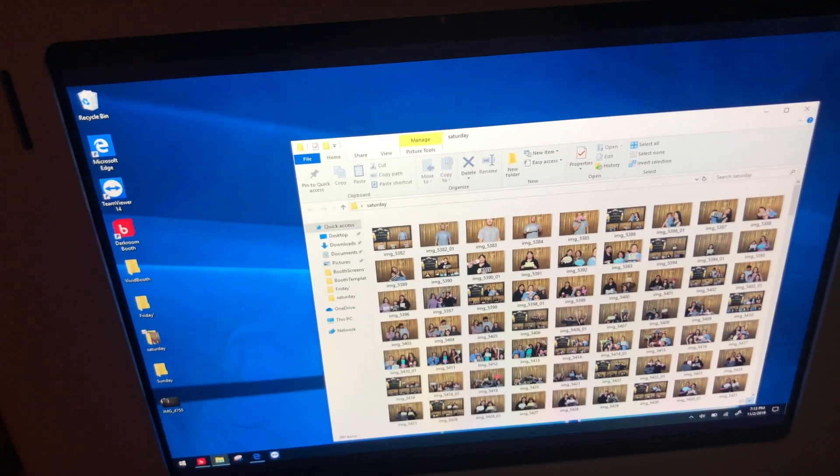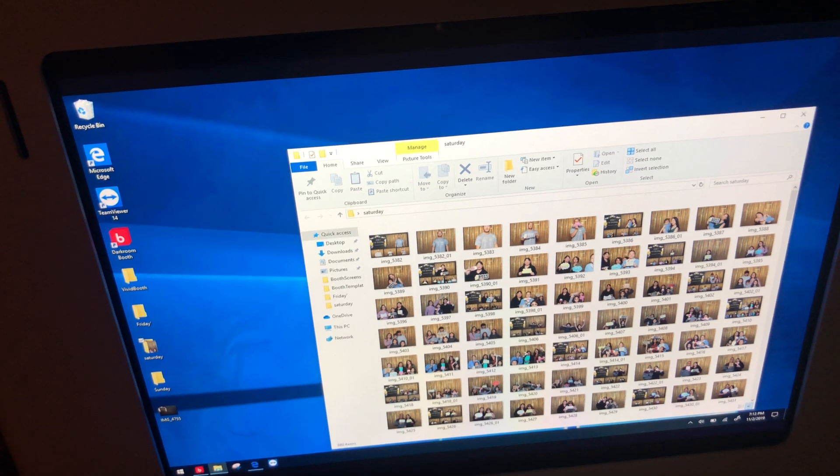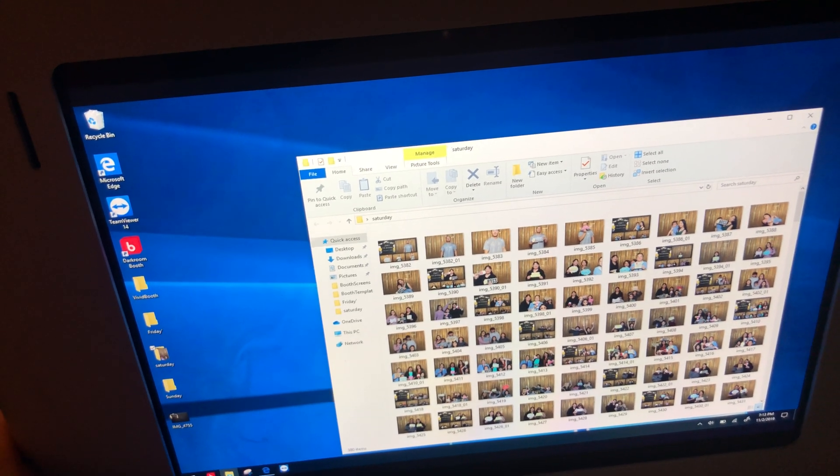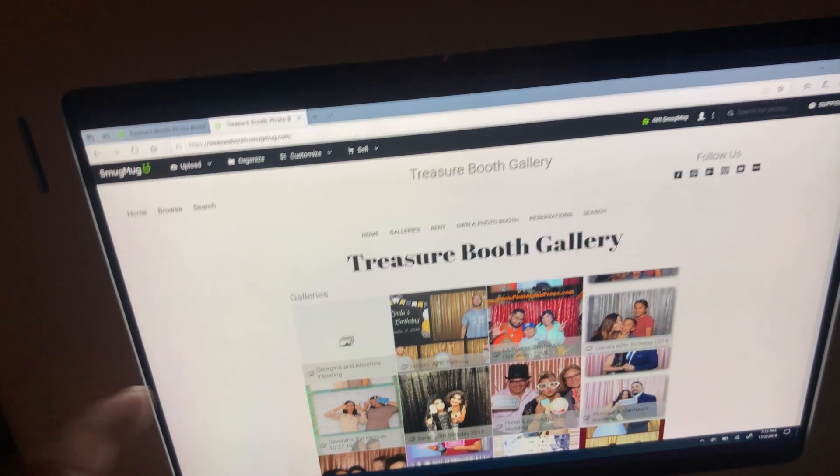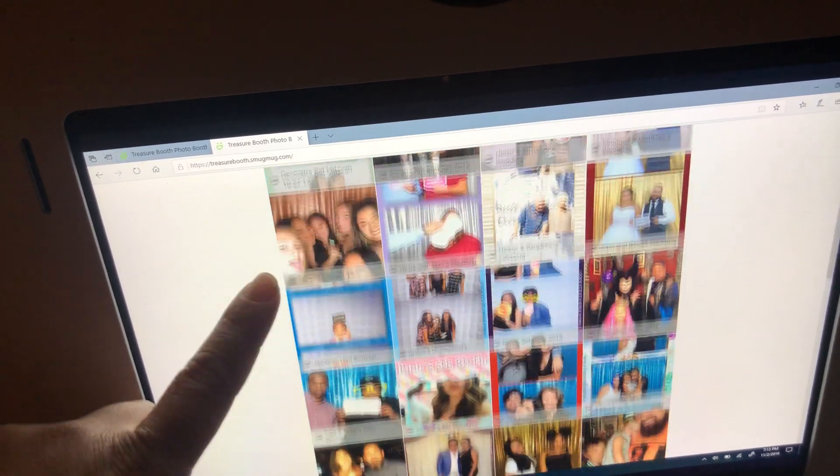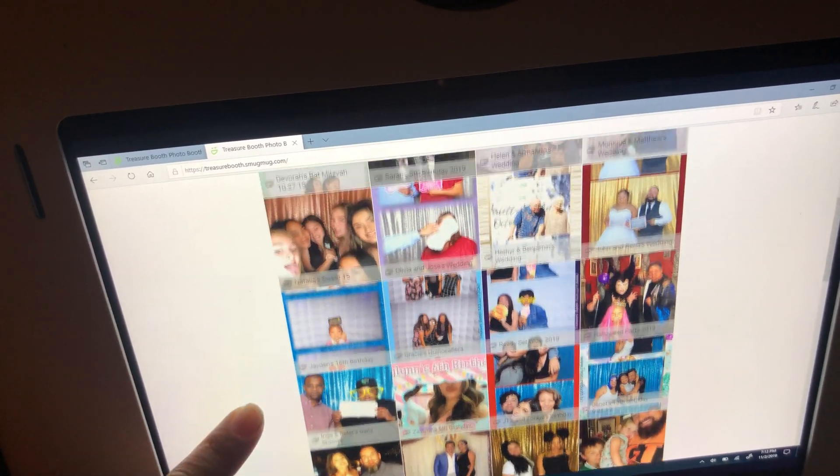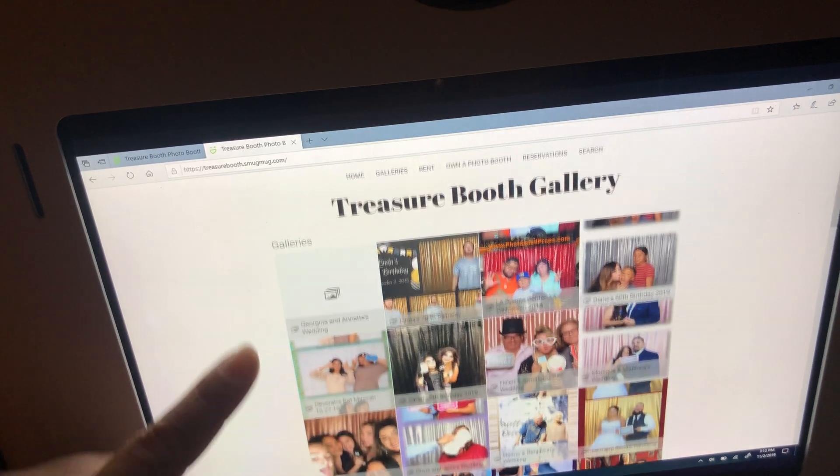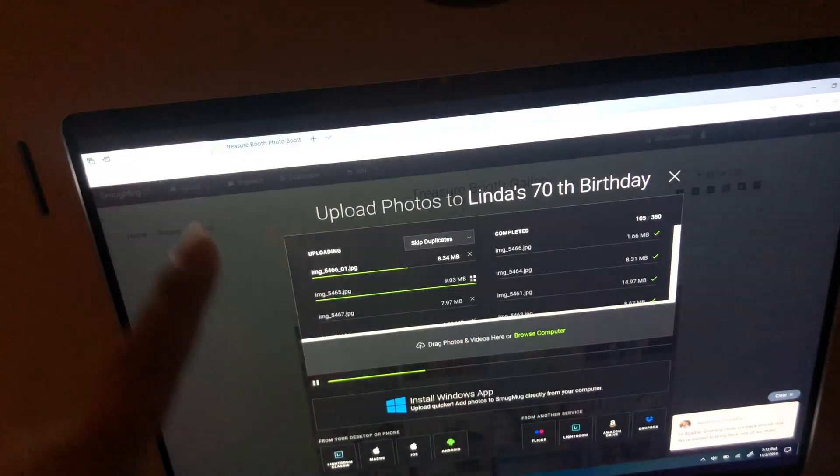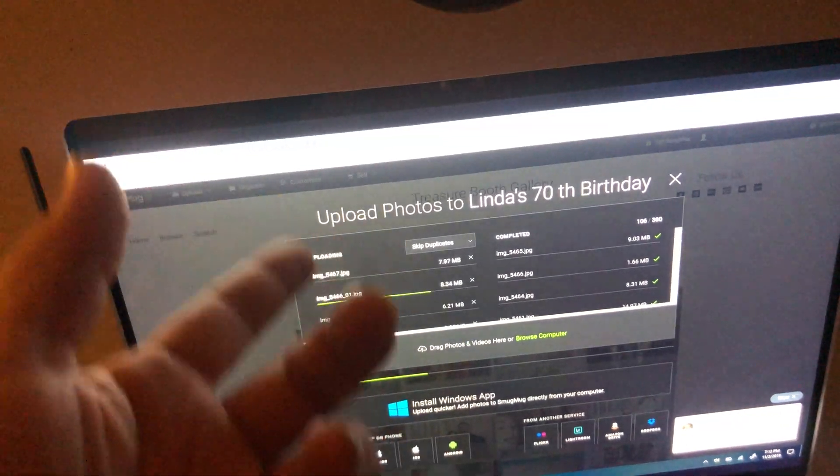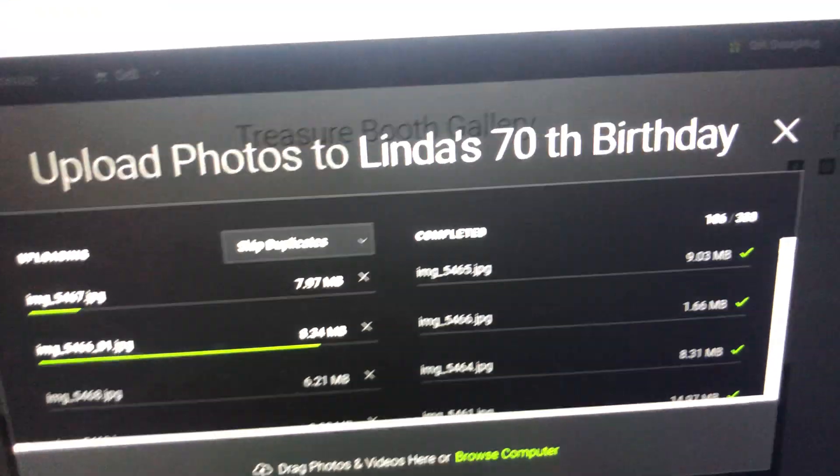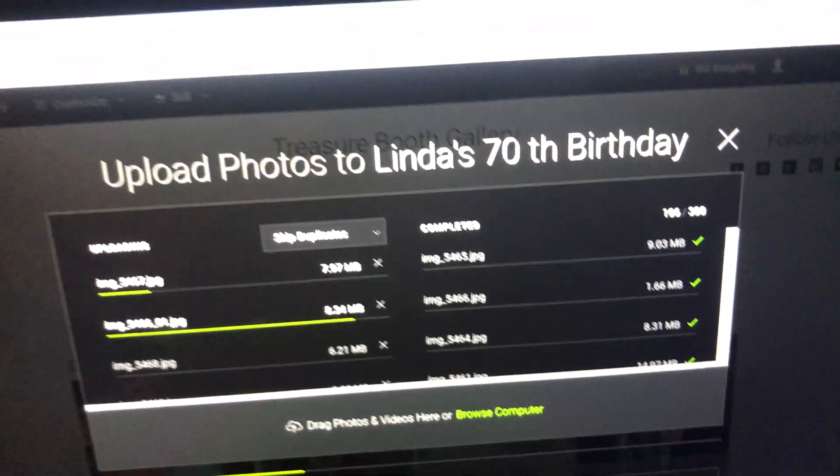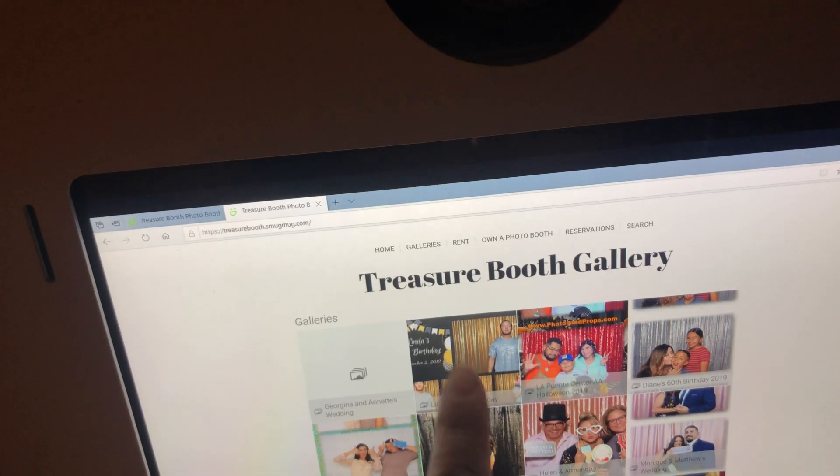So this is a third place that my photos are being saved. And what I'm doing right now, like I told you guys, I have SmugMug. So all my events are right here, nicely organized for my customers to just log into my website, click on their event. And right now this is what I'm doing. Like I did Linda's 70th birthday. She did a total of 380 pictures and I'm uploading them there.